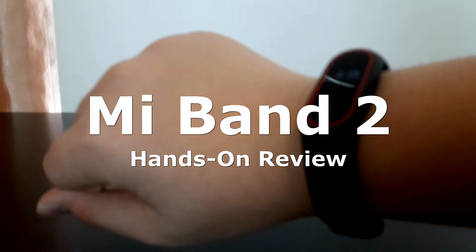Heyo, what is going on guys, this is ICR crashing in for another review and today we're taking a look at the Mi Band 2, let's get started.